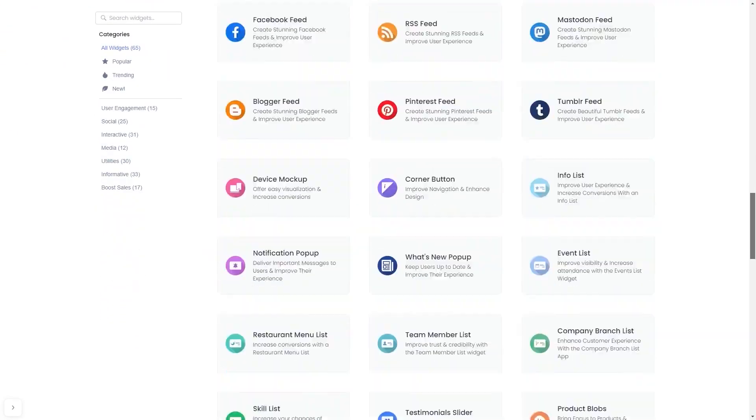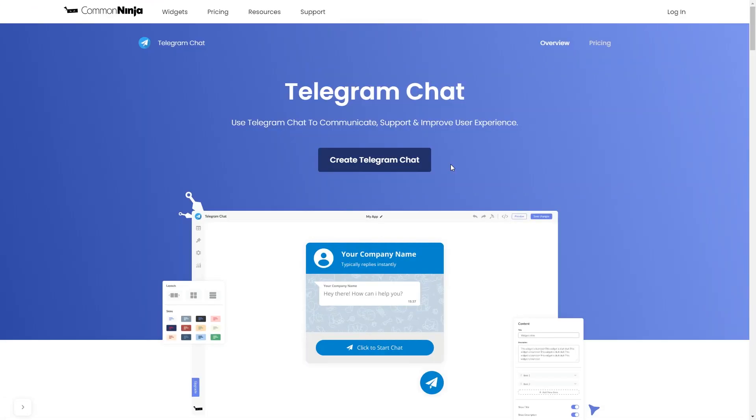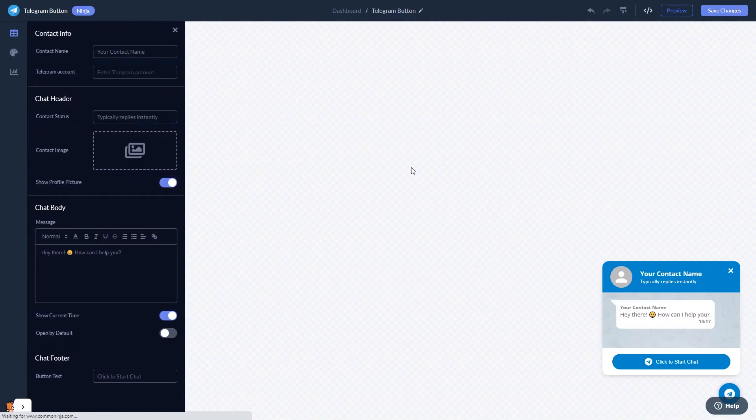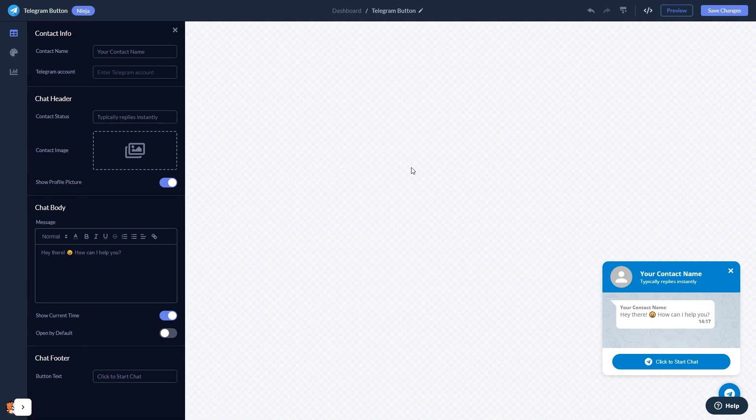Once you've entered the widget page, click on the Create button to enter the Telegram chat button editor. In the editor, you can edit the chat content.